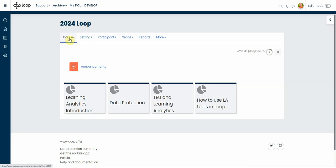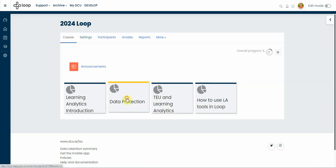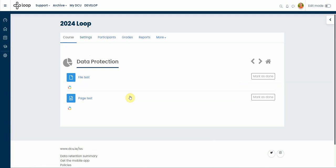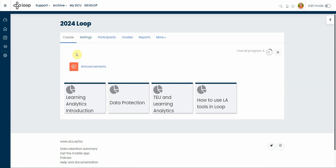The course tab located on the navigation bar directs you to the course home page when clicked. So for example, if you are on one of those tiles and you want to navigate back to the course, you just click here and you go back to the home page of the course or the module page.